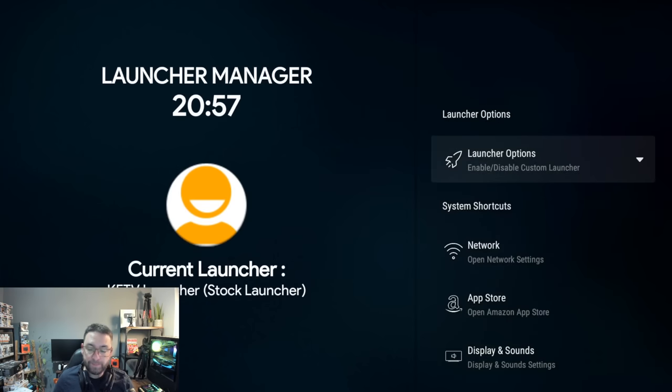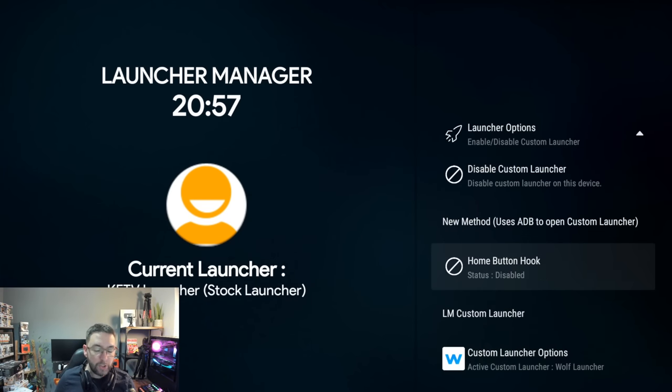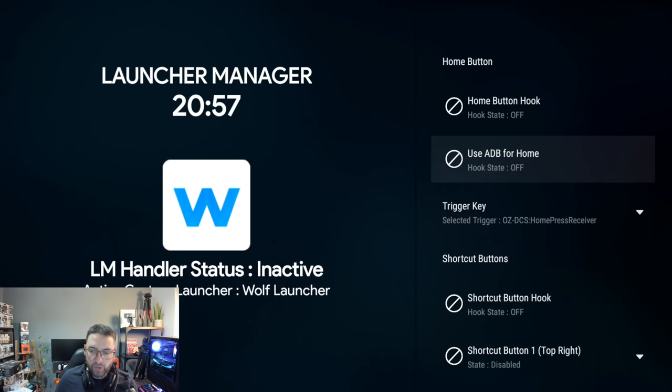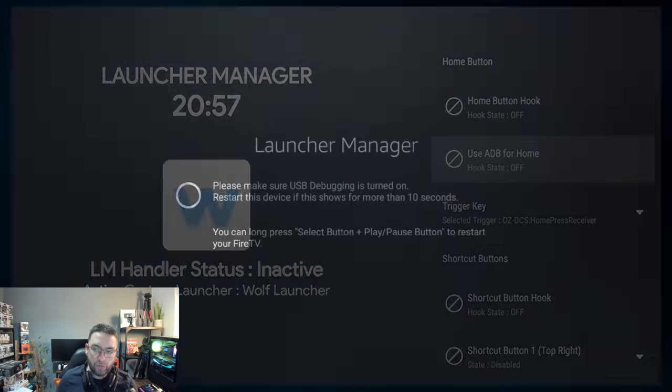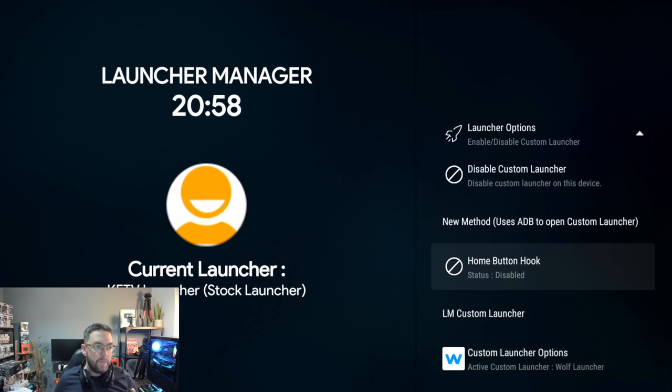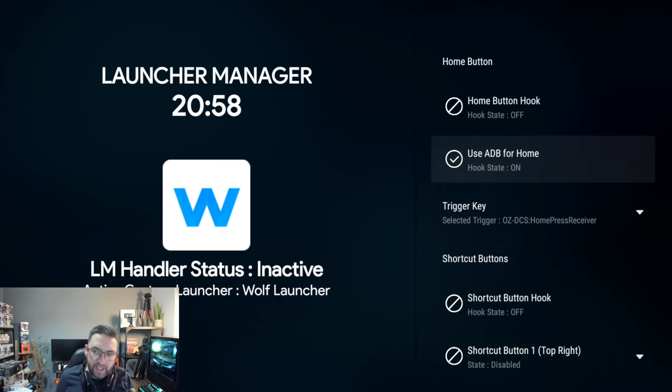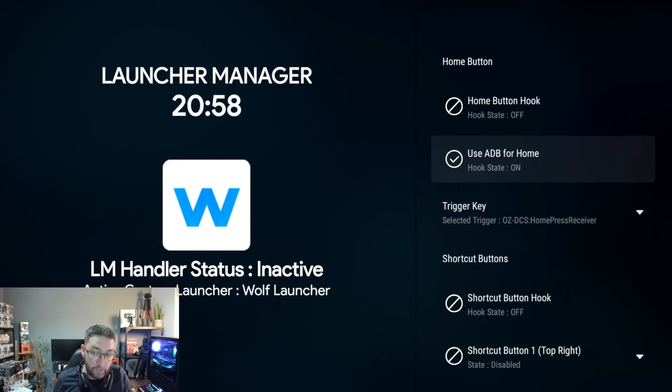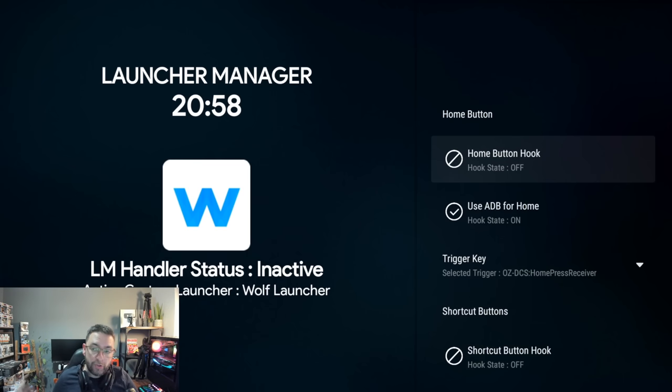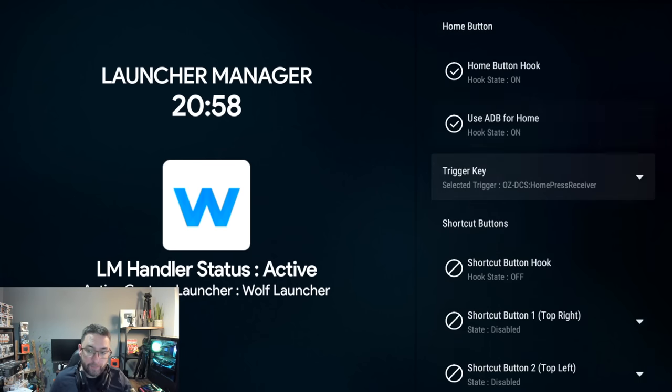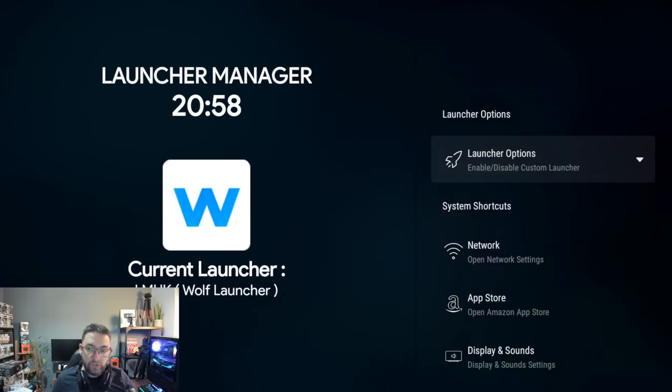Brilliant. Now push the back button. Back in Launcher Options, you want to go to this Home Button Hook. You want to click that. You want to turn the Use ADB for Home Hook state off to on. Okay, once that's on, you go back to Launcher Options because it will kick you out. But when you did turn that ADB one to on here, you need to make sure if it pops up for your ADB connection, you click yes and allow from this computer.